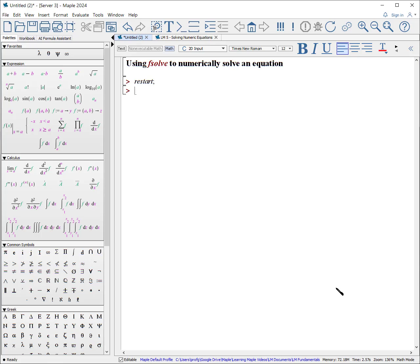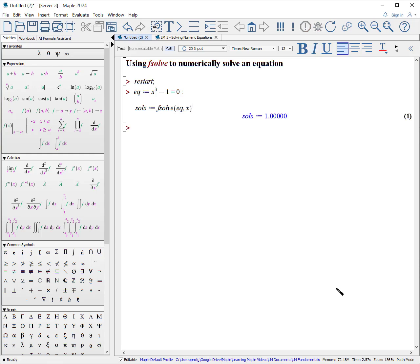Now let's look at another problem where we will produce multiple solutions, some of which are complex. Here's the equation: colon equals x to the 3 minus 1 equals 0. Now, shift enter — solutions colon equals fsolve of our equation with respect to x. And it gives an answer of 1.